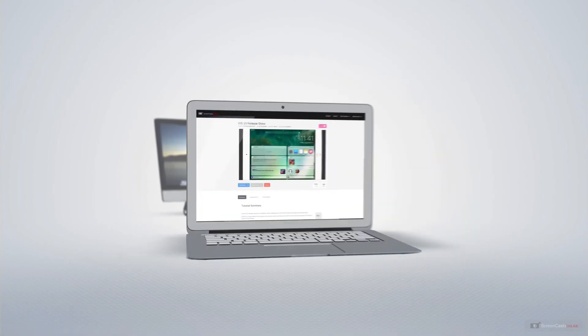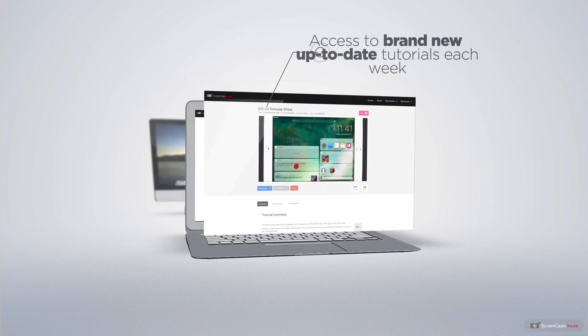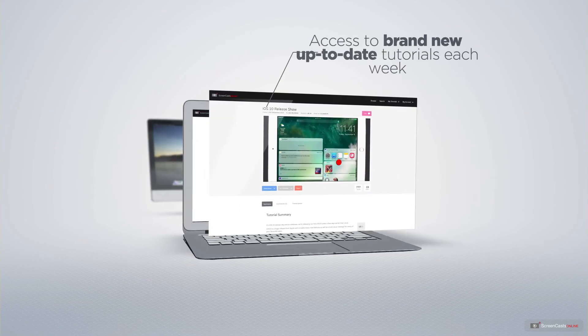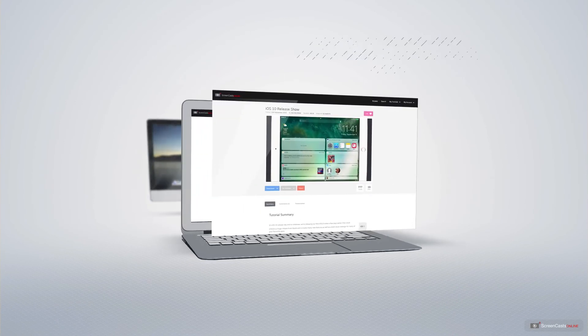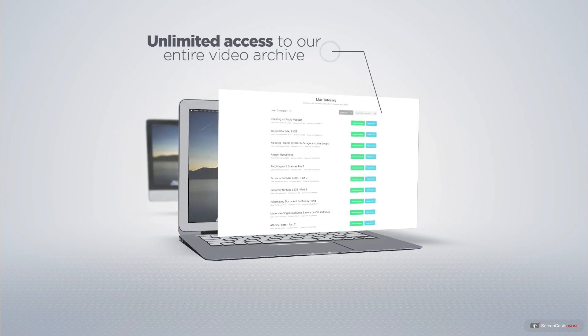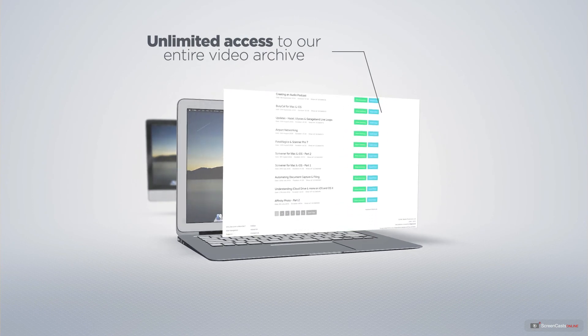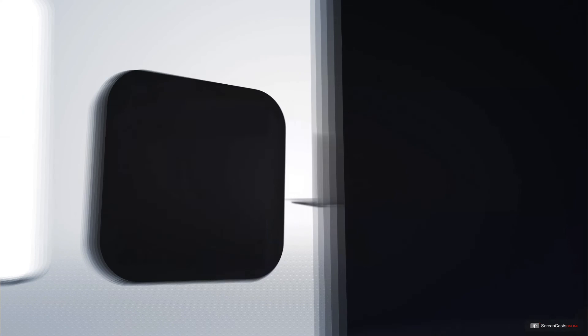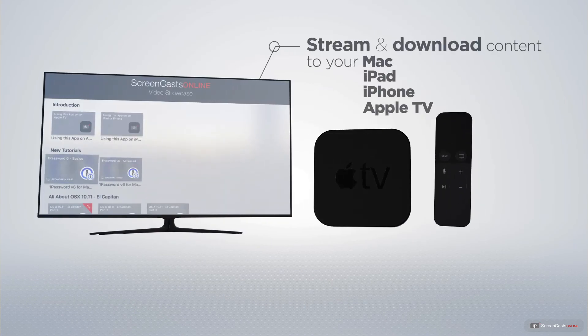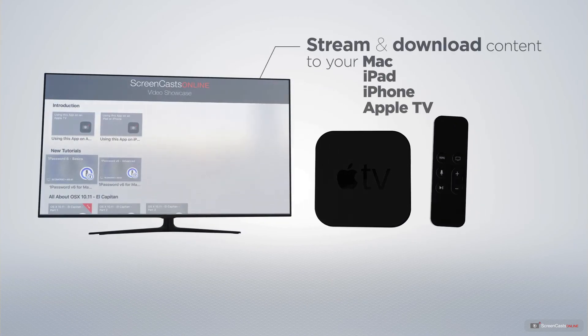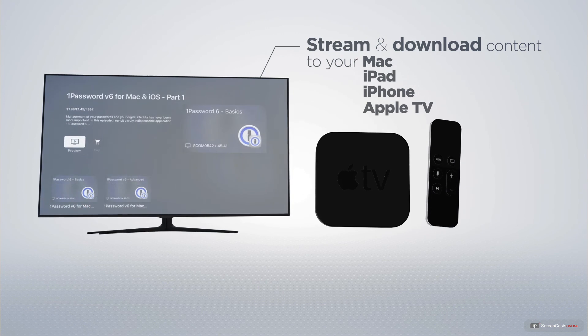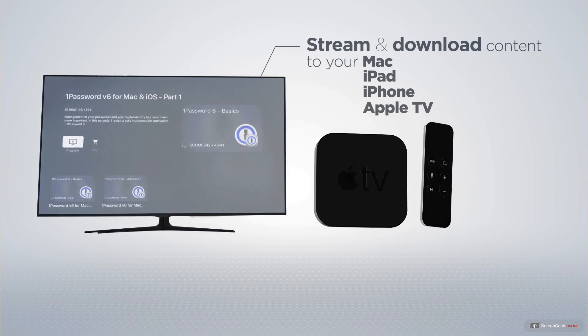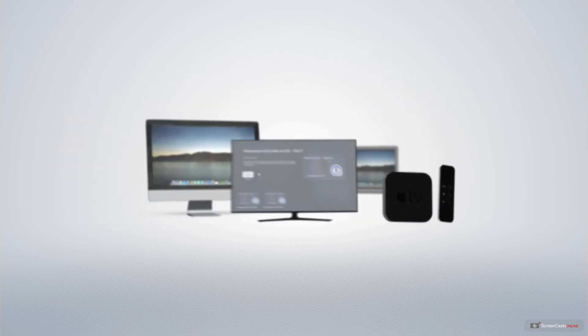All of our members get access to brand new up-to-date tutorials each week as well as unlimited access to our entire video archive full of Mac and iOS related tutorials. You can stream and download all of our videos on your Mac, iPad and iPhone and even your Apple TV using the members only ScreenCastsOnline Apple TV app.